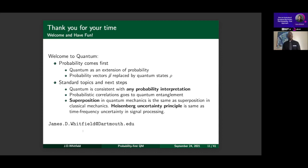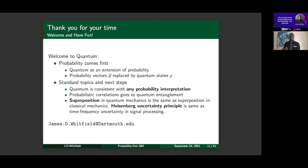Pushing up on the 30-minute mark, the overall takeaway is: if you think about quantum mechanics from the probability-first approach, this gives a nice way to see how applications fit into the schema of probability and quantum mechanics — quantum mechanics as an extension of probability. This approach is consistent with any interpretation of probability, meaning we don't need a separate interpretation for quantum mechanics. Every interpretation you read about — many worlds, frequentist, QBism — has an equivalent probabilistic formulation. Probabilistic correlations connect easily to quantum entanglement.